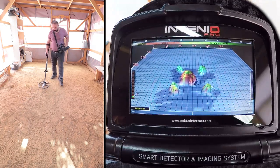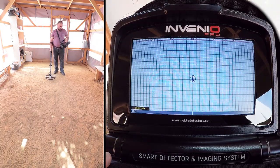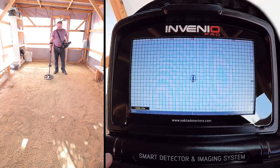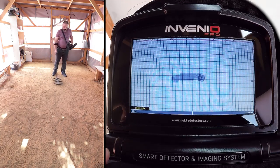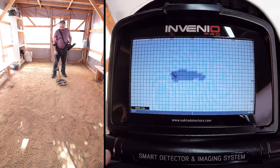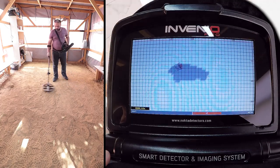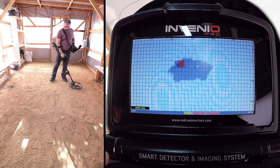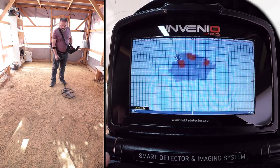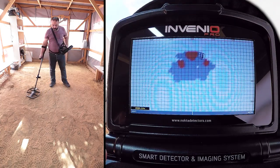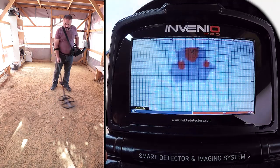To obtain the target shapes, swing the coil left to right slowly and scan over the target, starting from a bit away from where the signal is starting, and until the coil is completely off the target signal. While scanning, pay attention to holding the search coil stable and parallel to the ground, and slightly overlapping each sweep with no gaps in between.